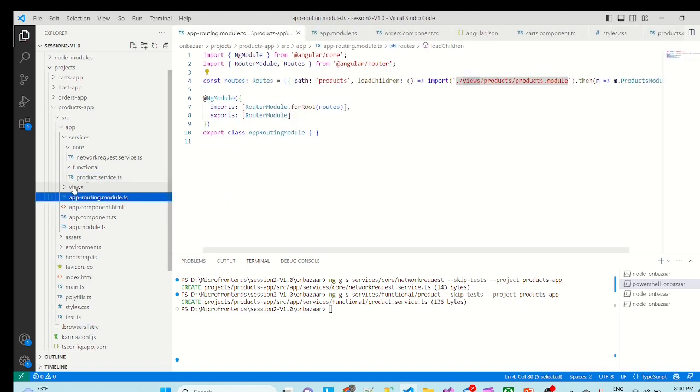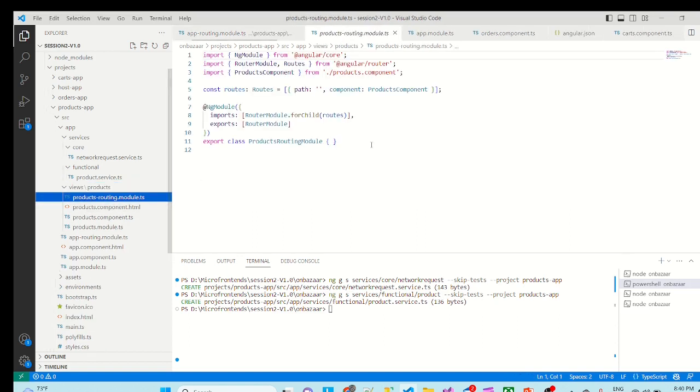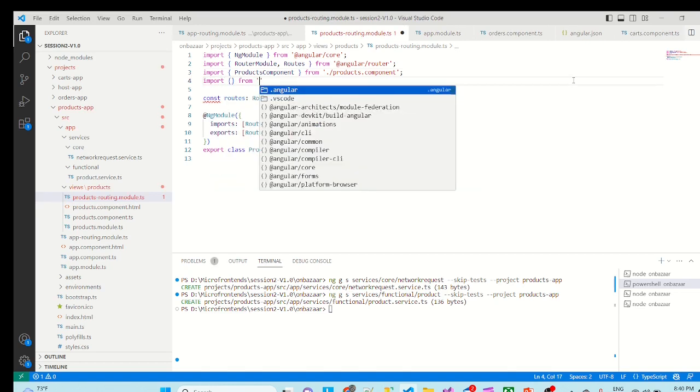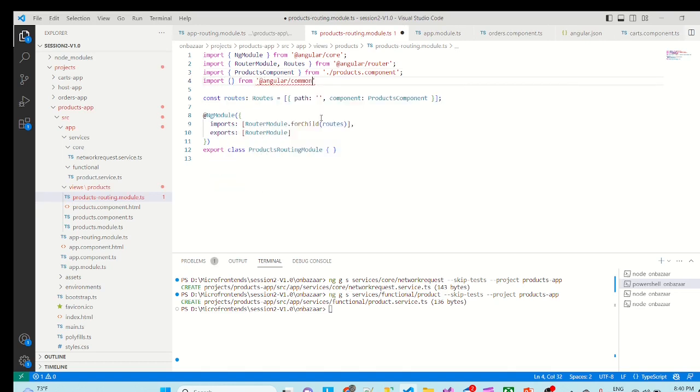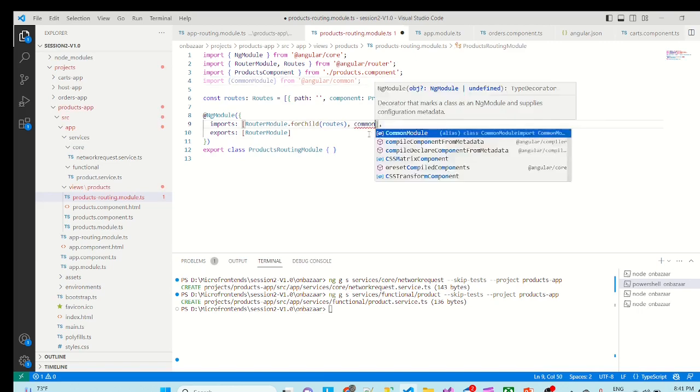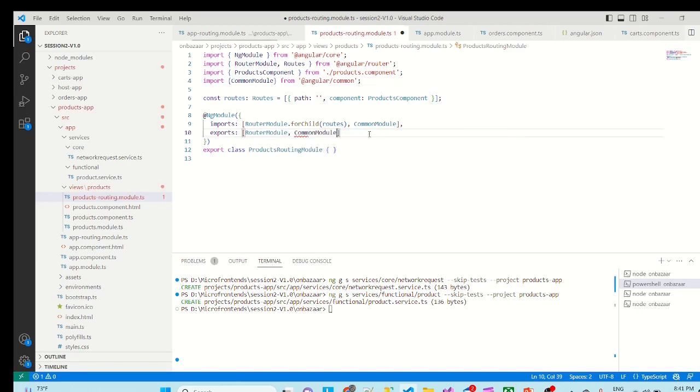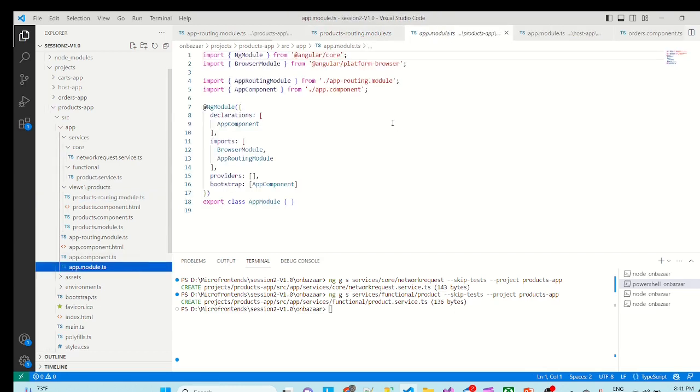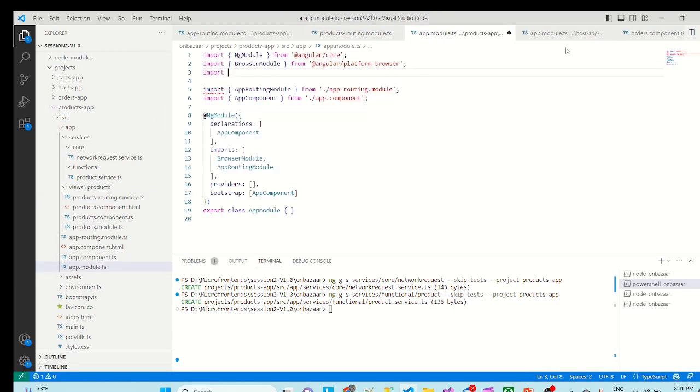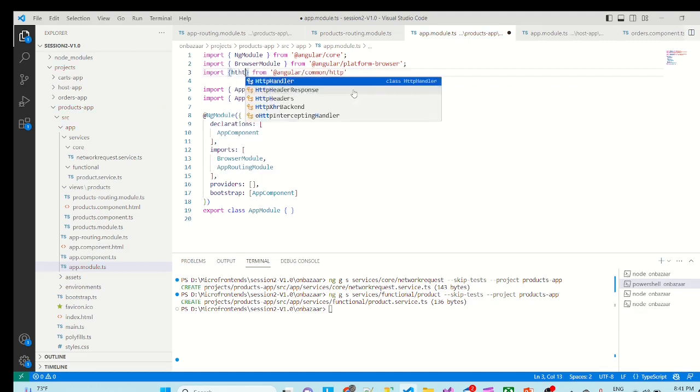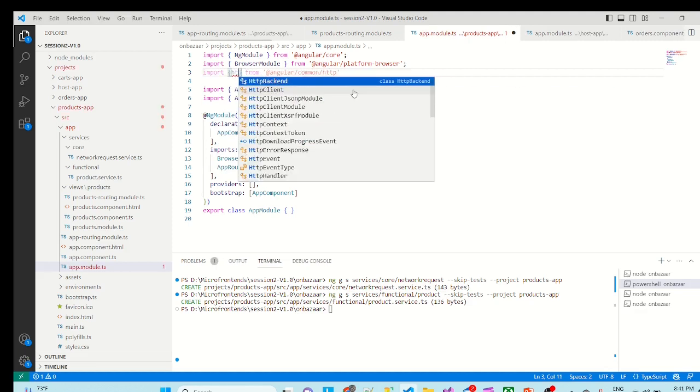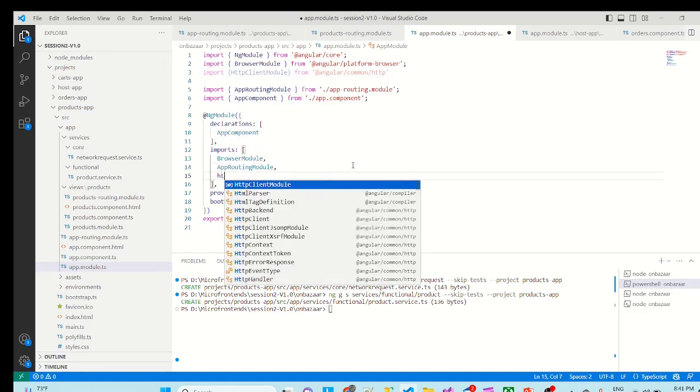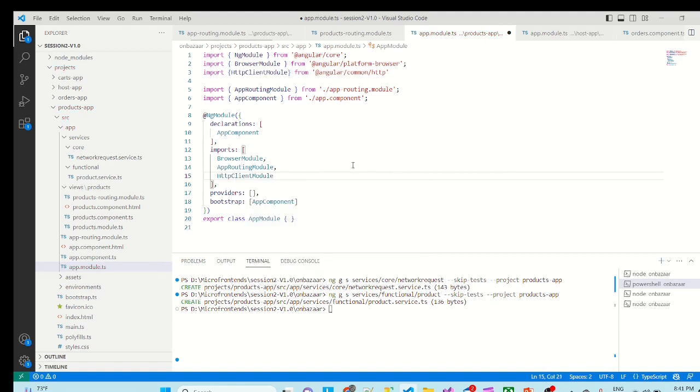So related changes we have to go to views, product routing module. Here we can import from common module, import it and export it. Similarly I can go to module TS. Import from common slash HTTP, http client module. That too we have to import here, http client module. We are done here.